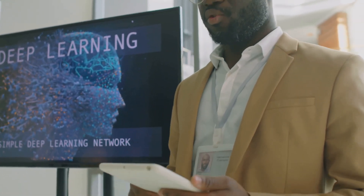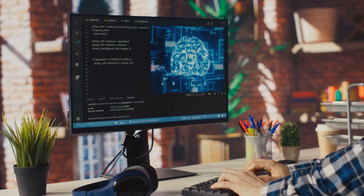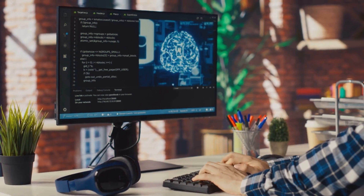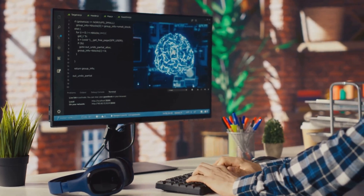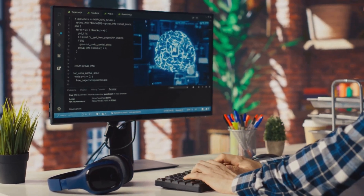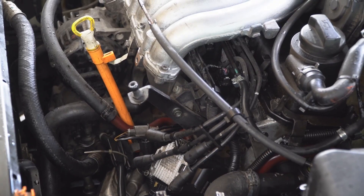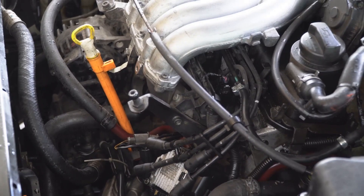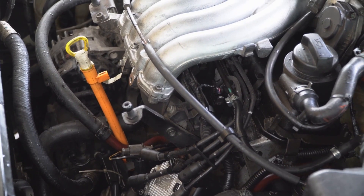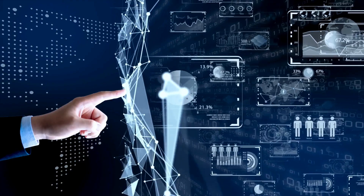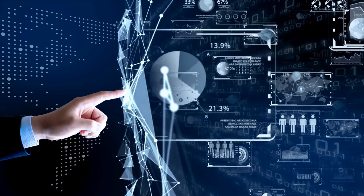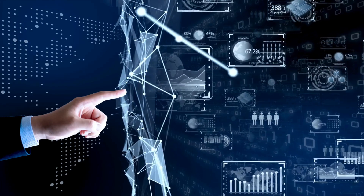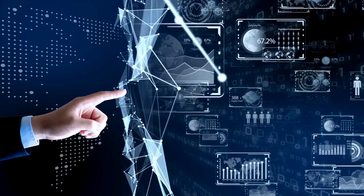Every time you type a prompt, ask it to summarize text, or run an analysis, it's inference working in real time. Inference transforms a static model into a functioning tool — like a car engine starting up when you turn the key. It's fast, dynamic, and responsible for delivering meaningful results swiftly and interactively.